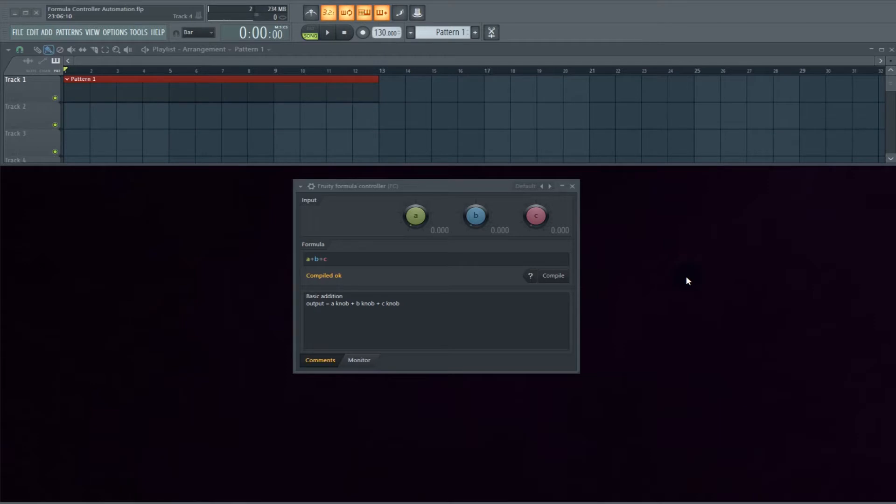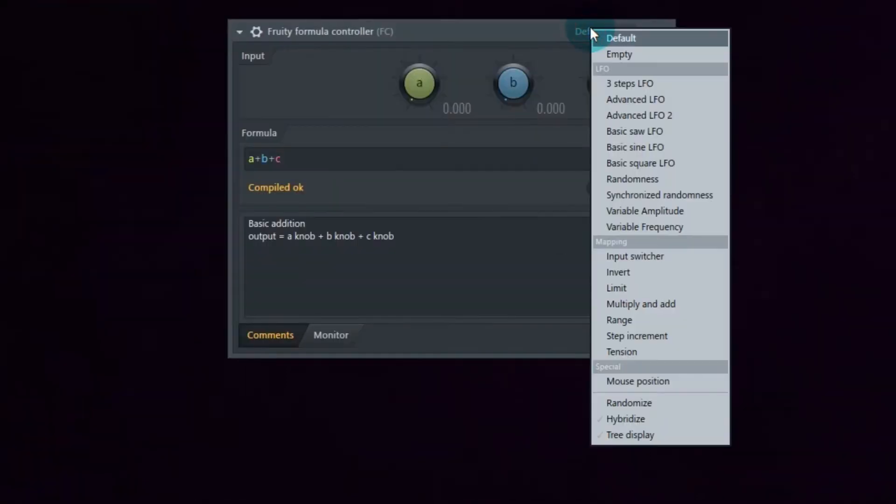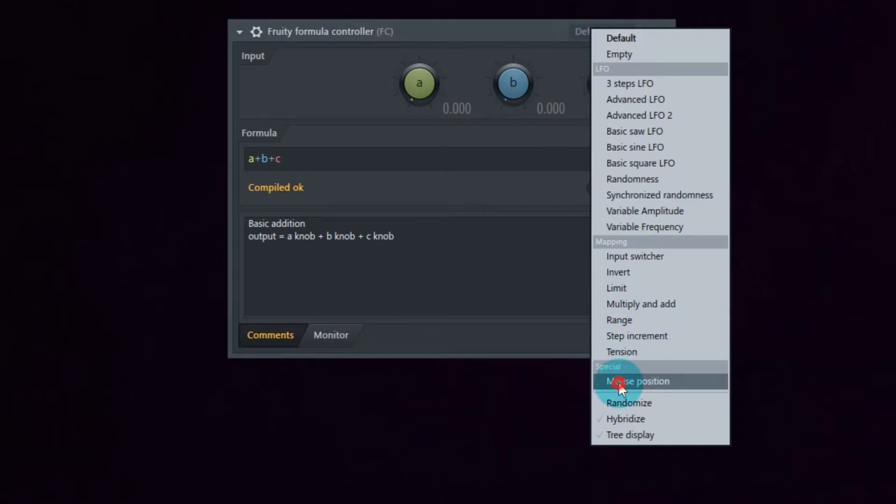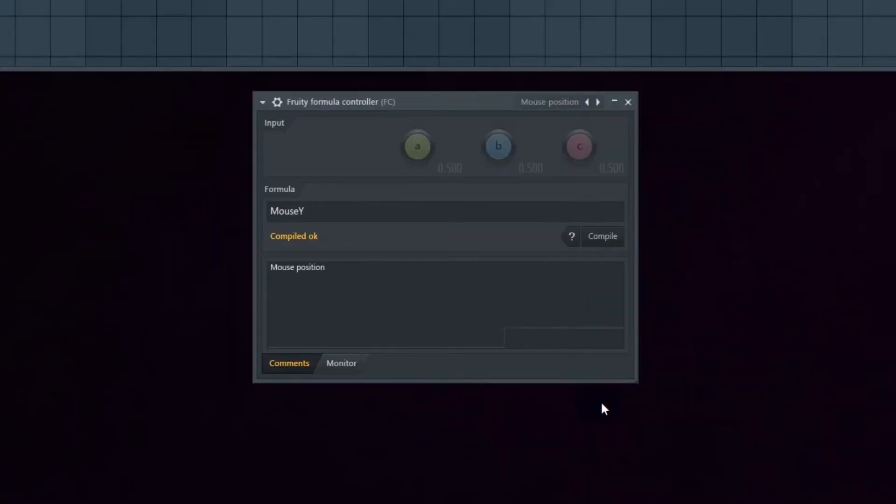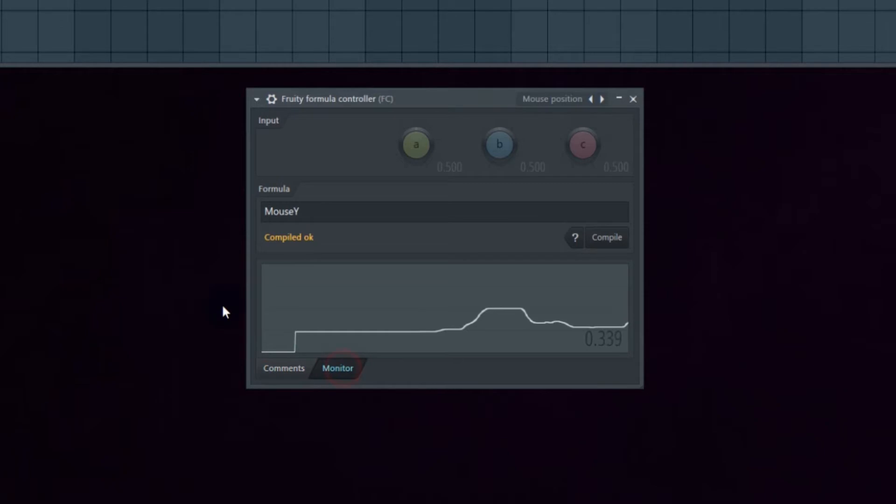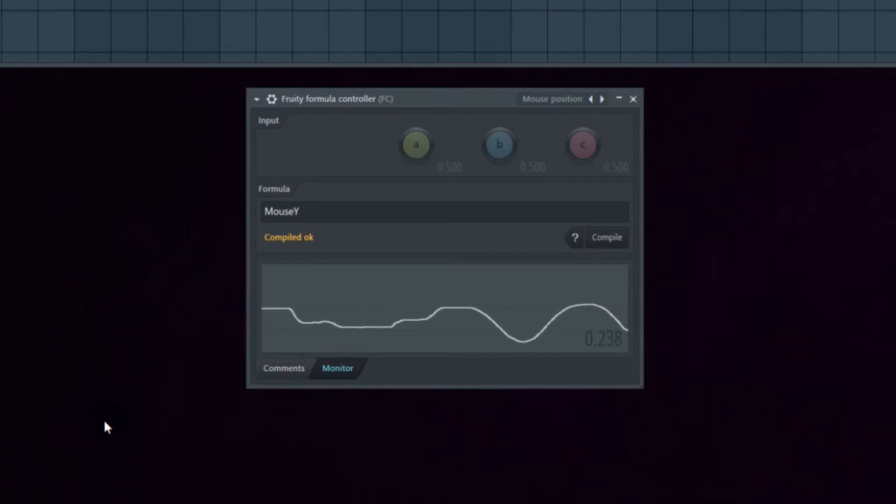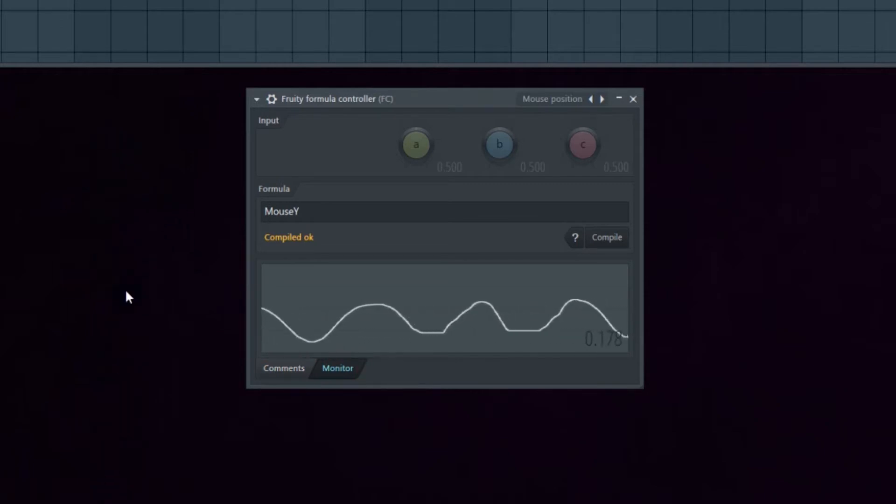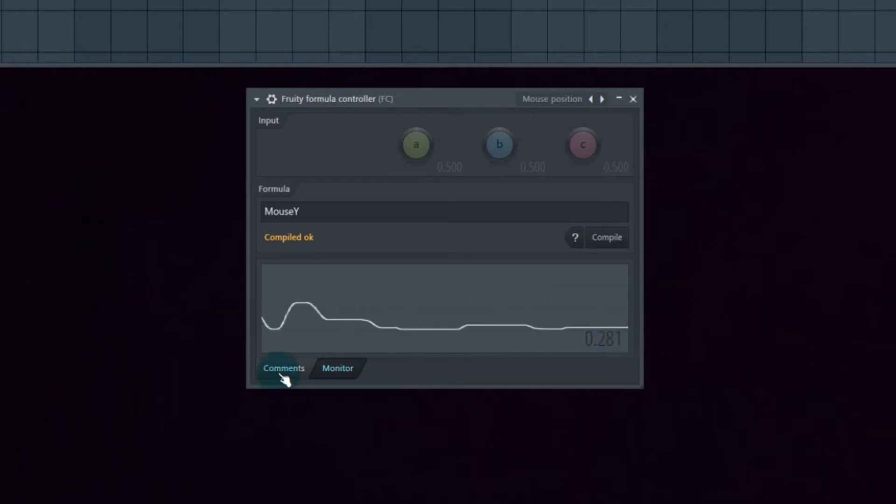In case you didn't know, there's actually a special preset that involves your mouse position. If you click on that, now look at the monitor here. It's monitoring the vertical position of my mouse.